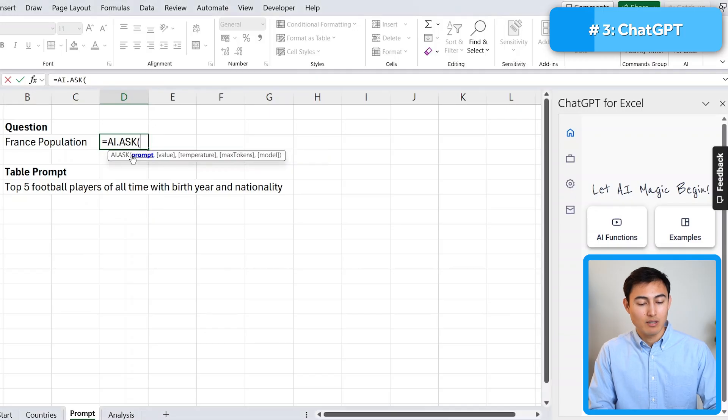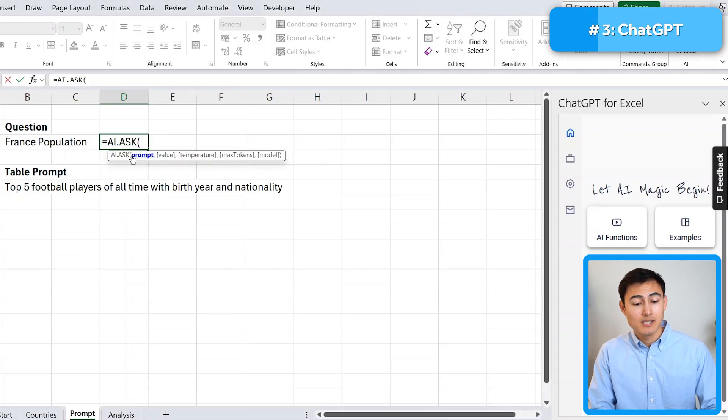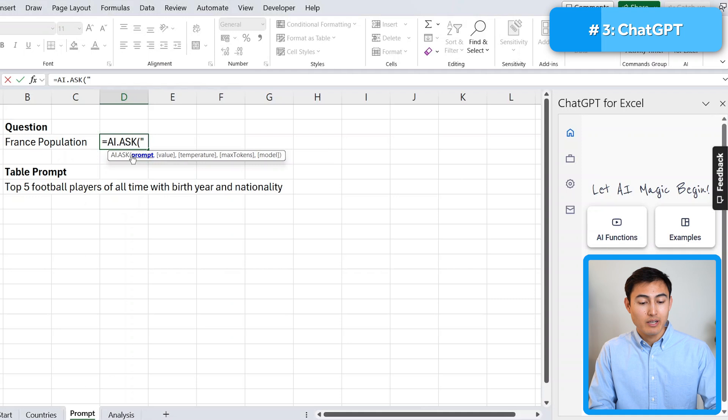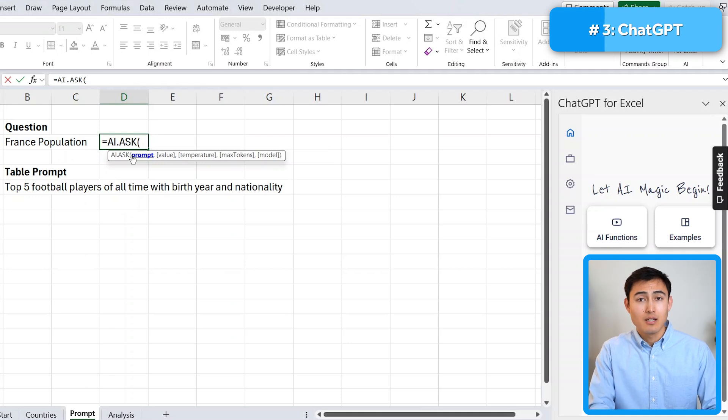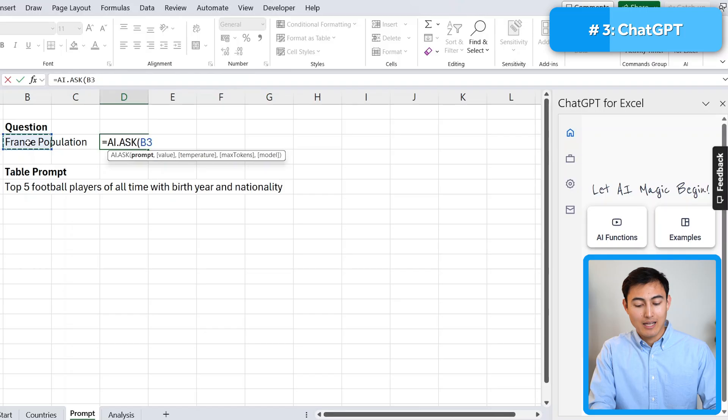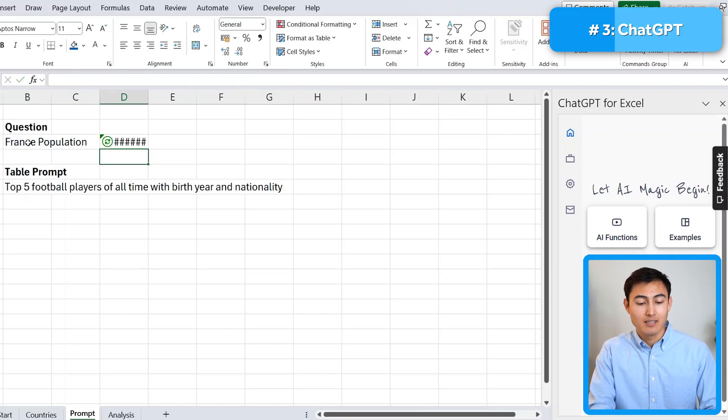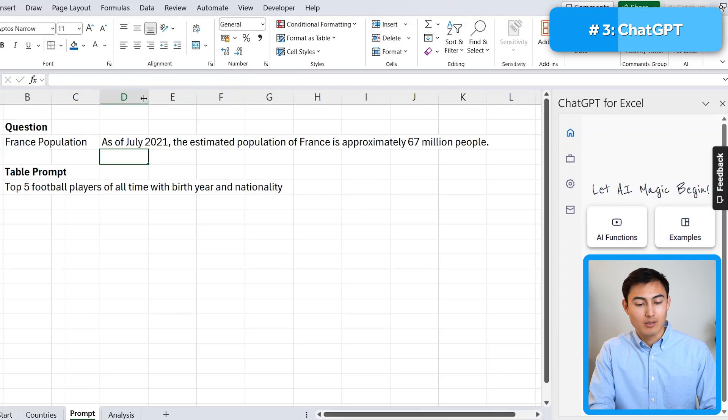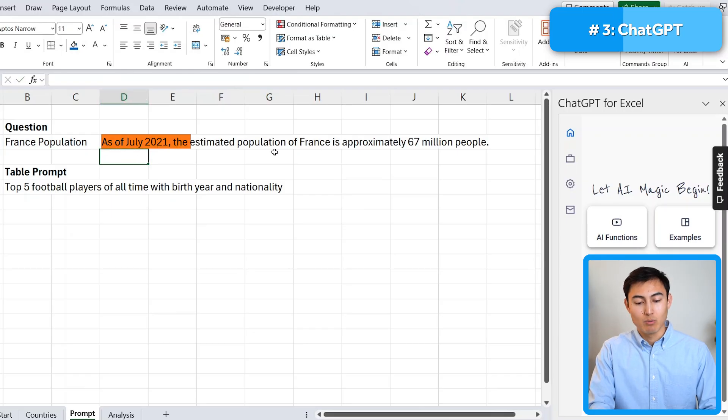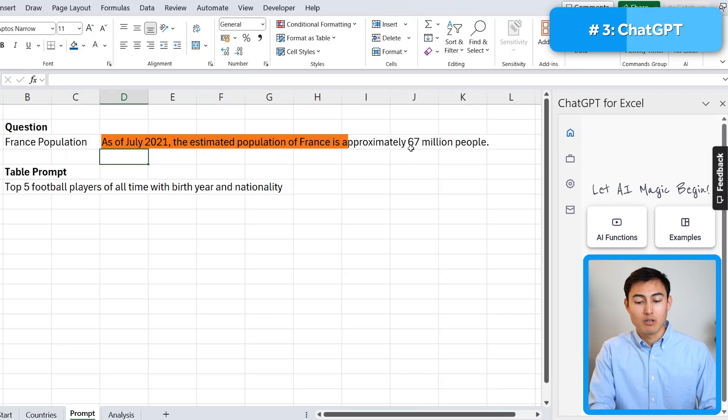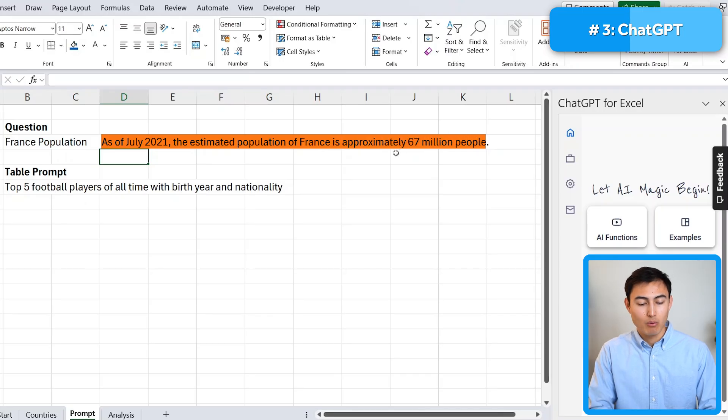So hit the tab key on that first one. And the prompt is basically the question. We can put it in quotations and just type it. But in this case, we have it to the side. So we can just select that. Close the parenthesis and hit enter. Now let's wait for it to load up. And it says that as of July 2021, the population is approximately 67 million people. Awesome.